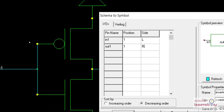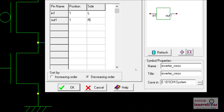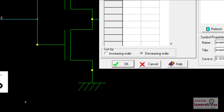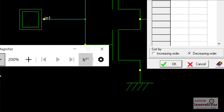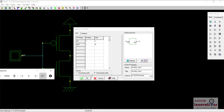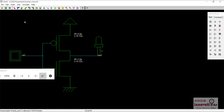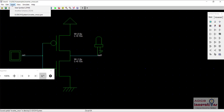This is how our symbol will look like — this is input one and output one. The name for this is inverter_CMOS and this is the title. Now you need to click OK to create the symbol. Then go to Insert > Symbol, and you can see the symbol EDSCH system inverter_CMOS dot SYM file is already there. You can also click on user symbol.